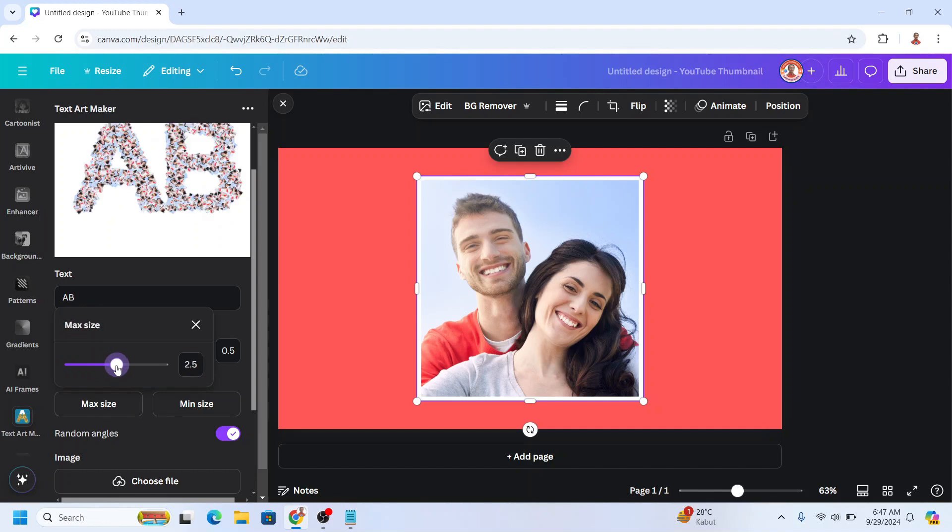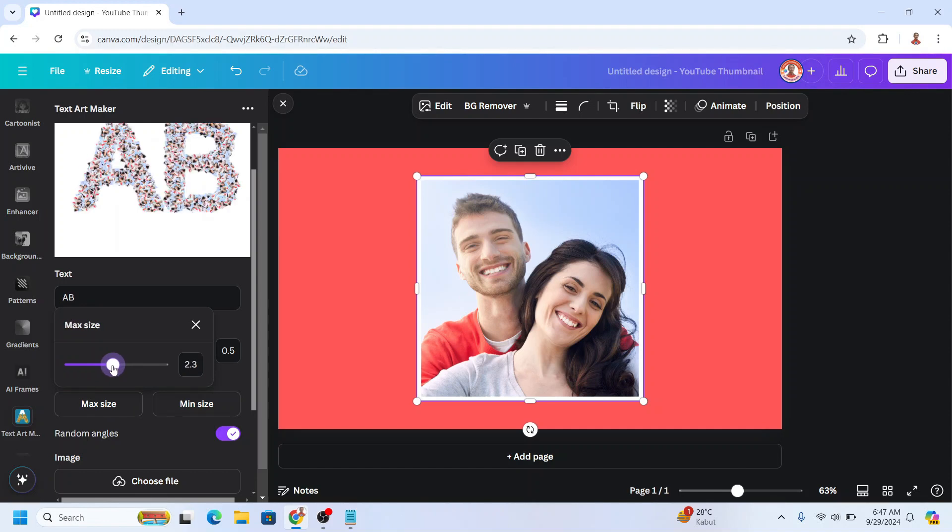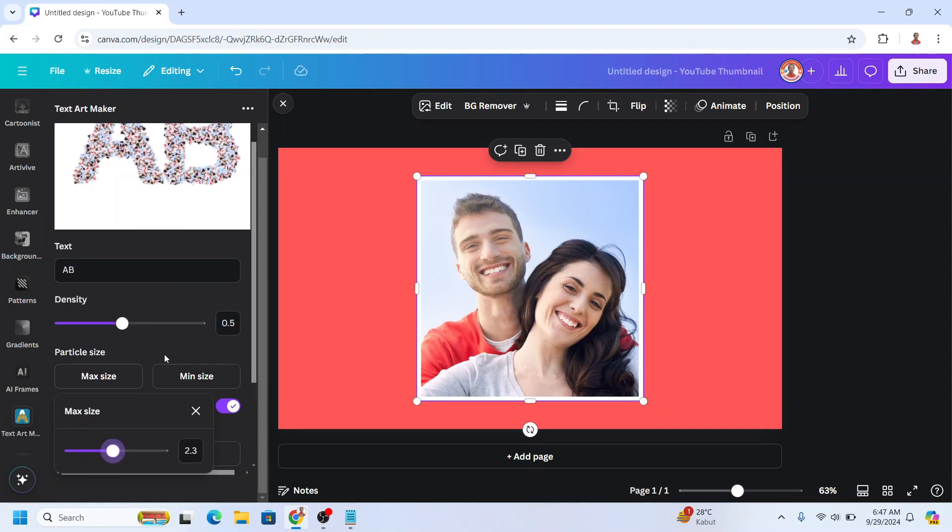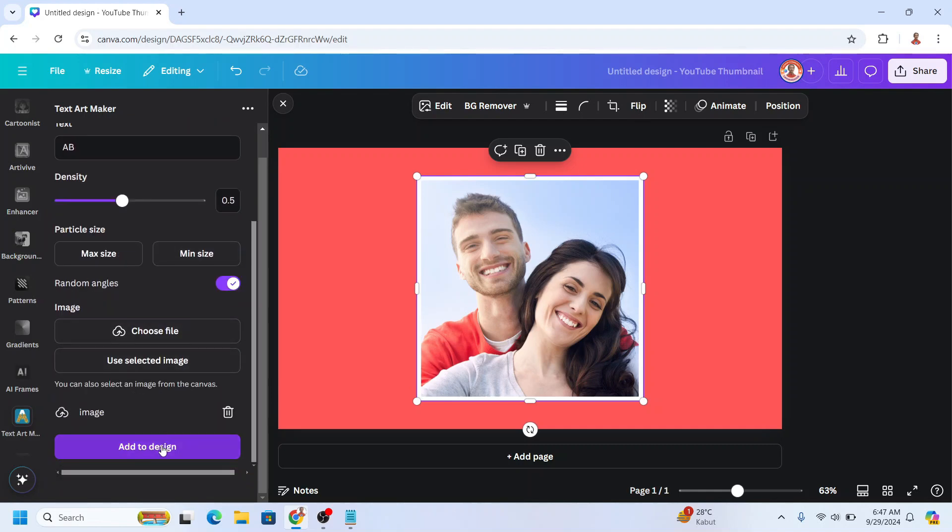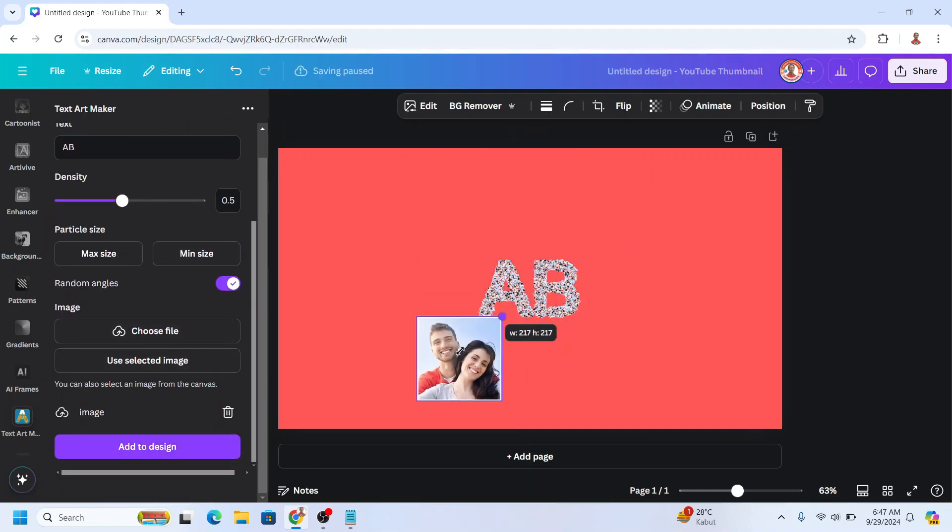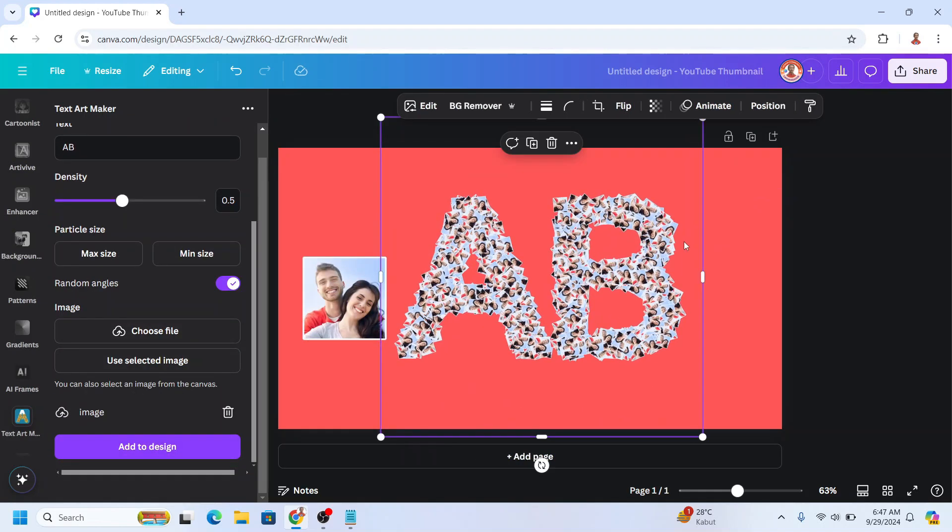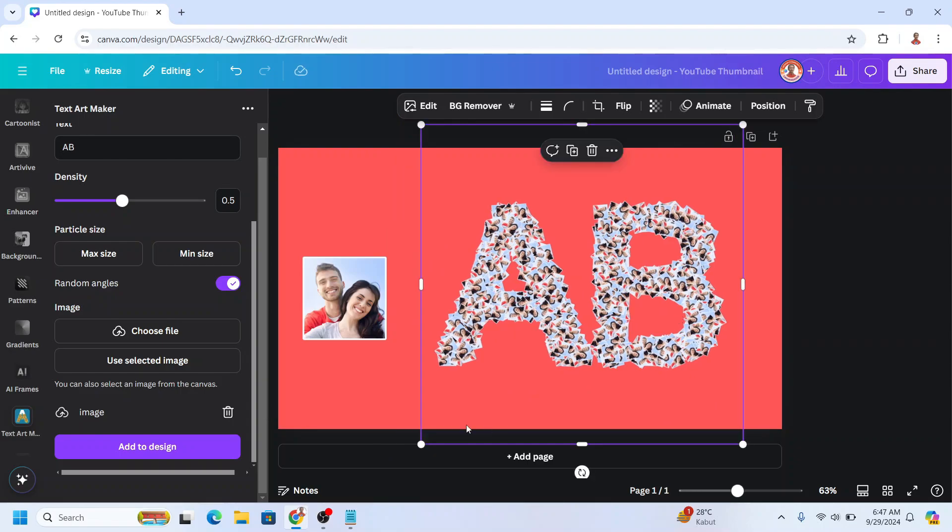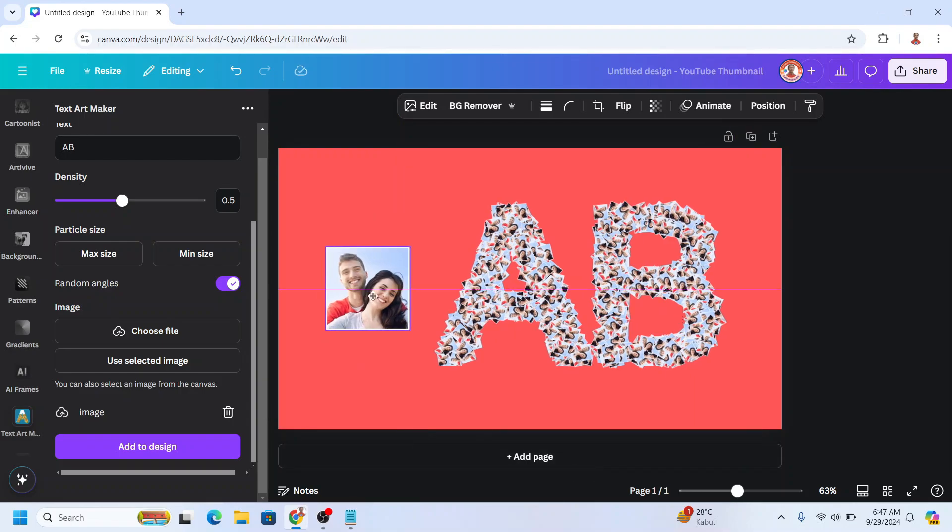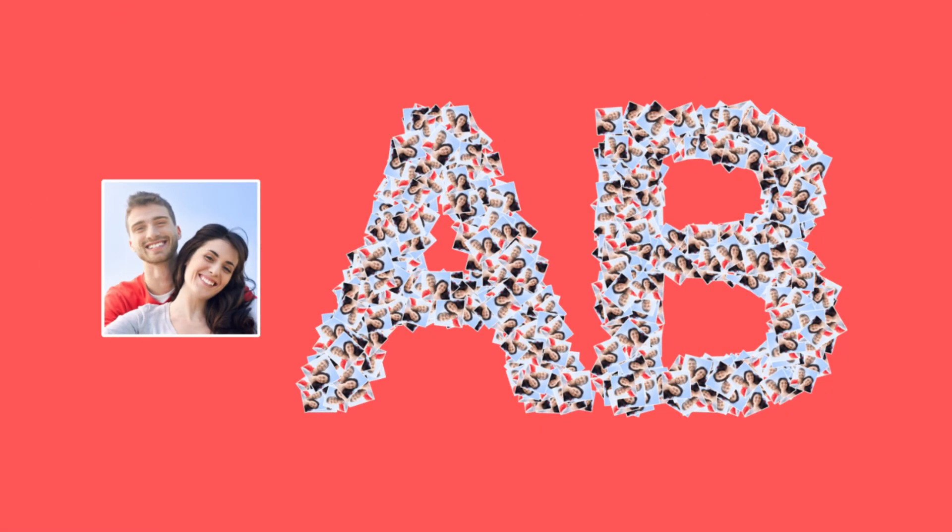Let's see. Okay, I think it's enough. Then add to design. Now you can see here, text that looks like it's made from photos. So see you next video and have fun with Canva.